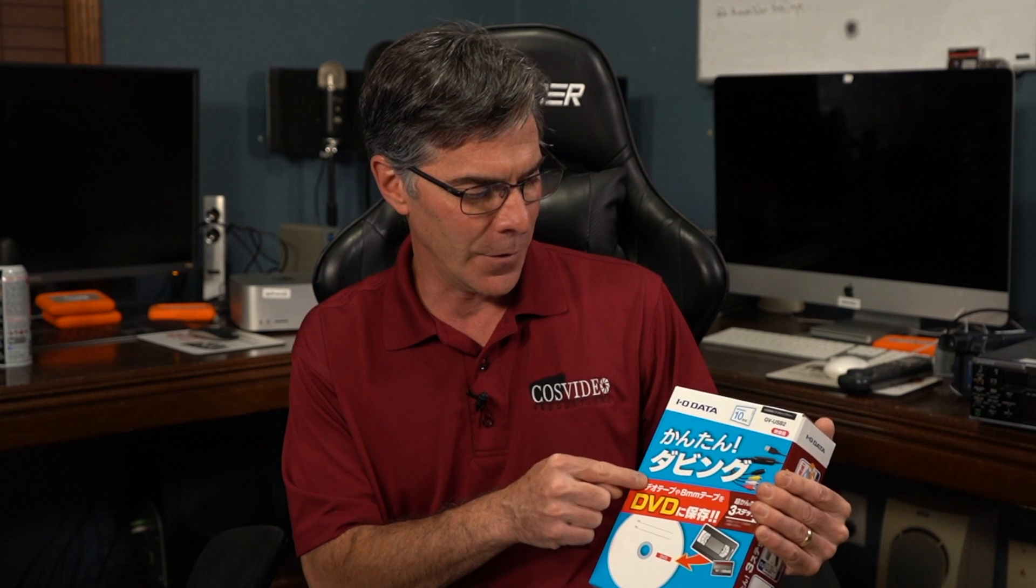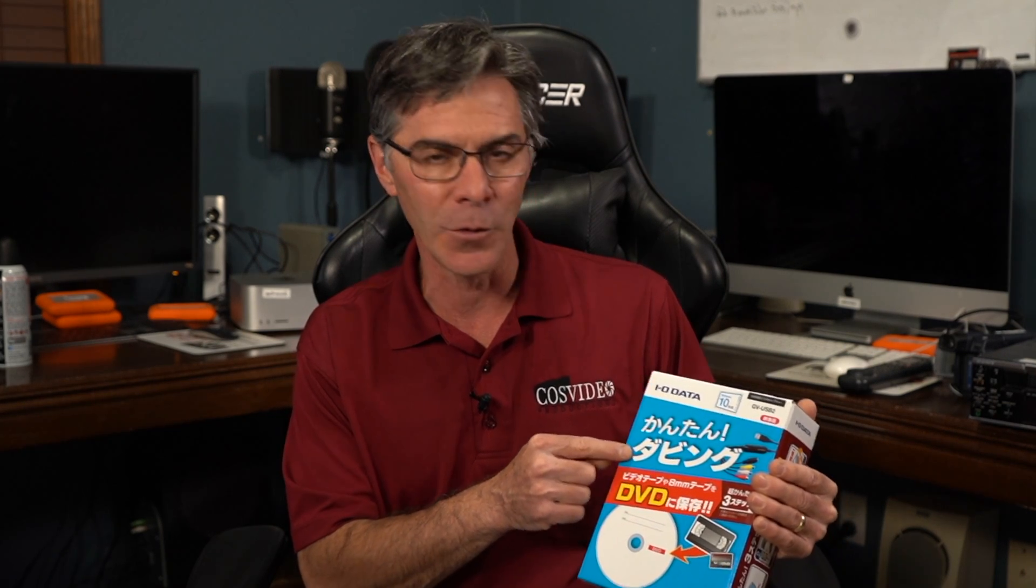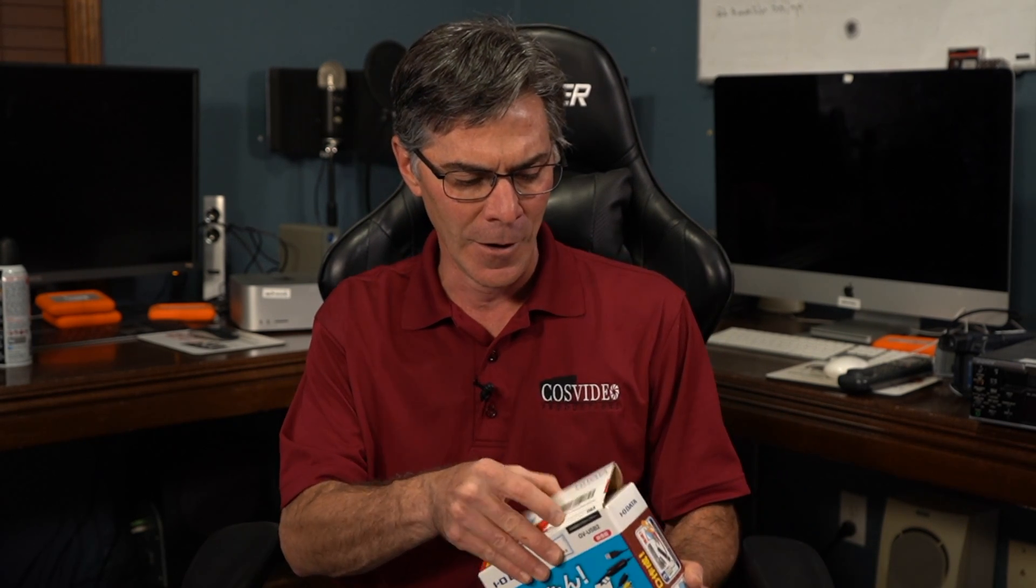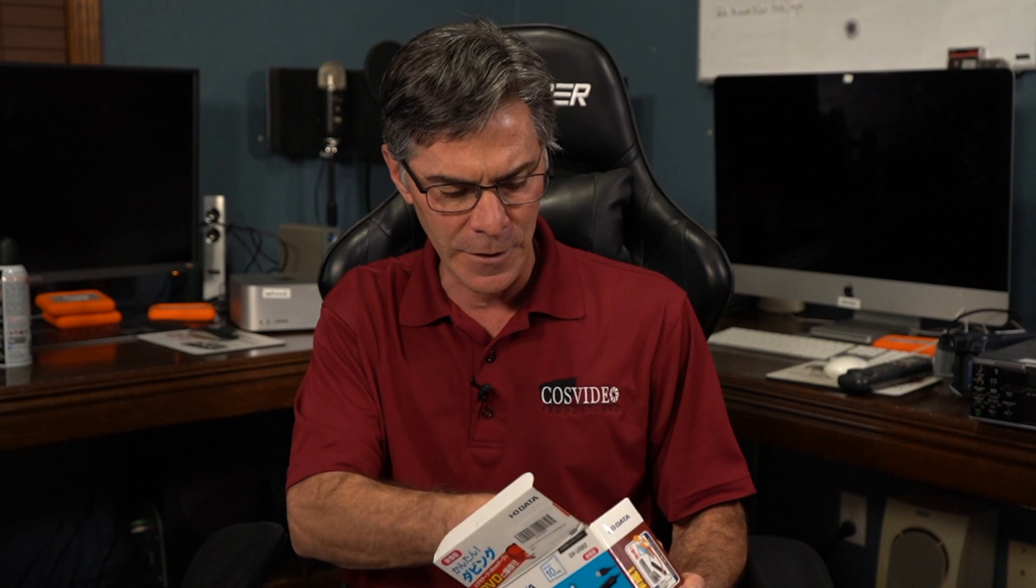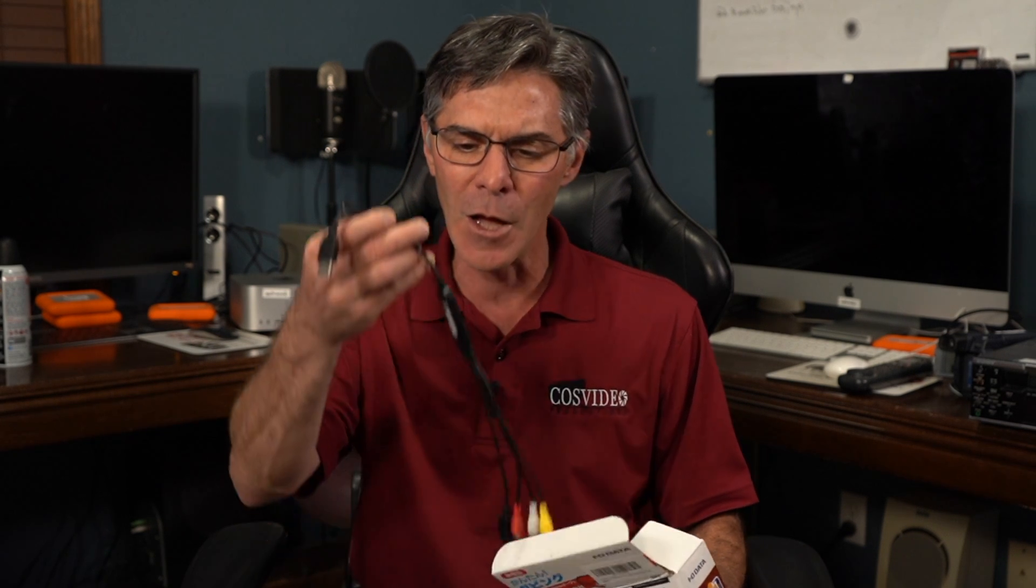When I went on Amazon I found that this IO data capture device is the best bang for your buck when it comes to video capture using your PC. It's just about $60 and there's other ones out there that basically look like this but it doesn't work like this.